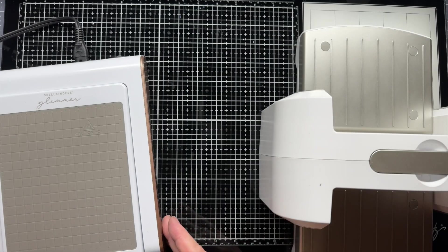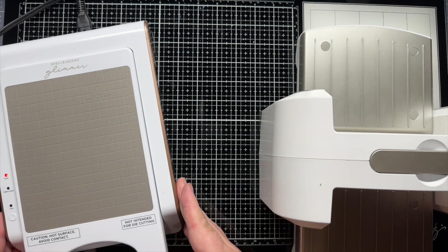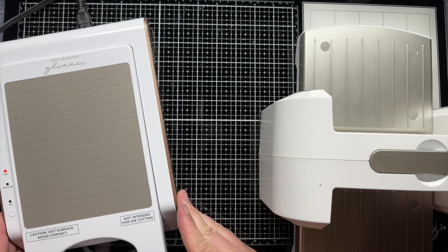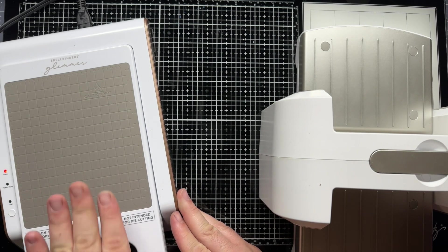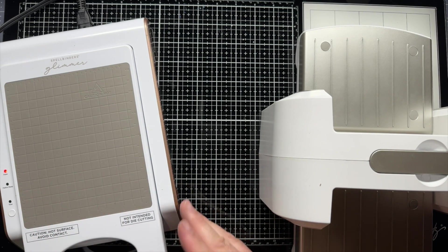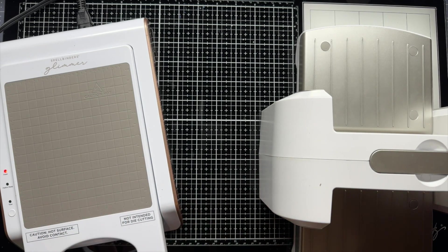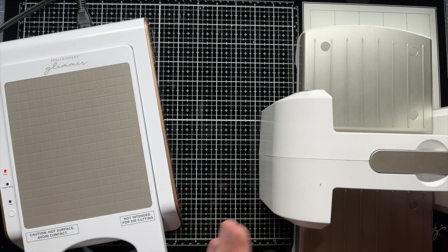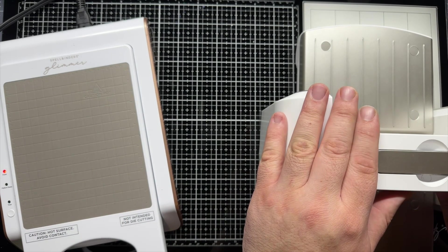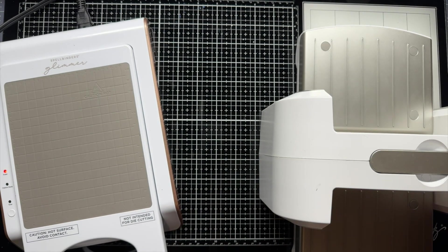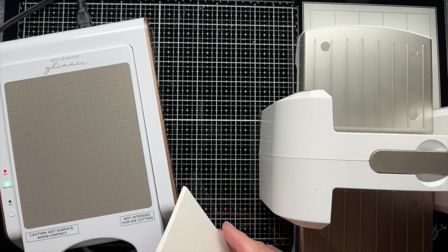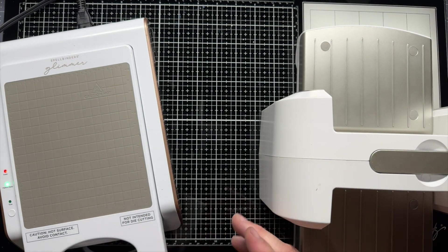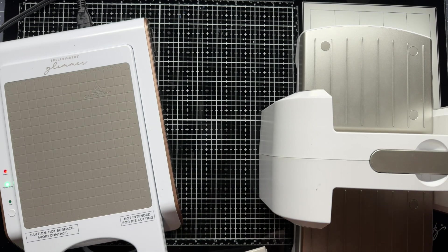All right, so I've got my glimmer platform here. It's already plugged in, warming up. I've got my Platinum 6. I've got some Neenah Classic Crest cardstock here as card fronts. I really recommend smooth cardstock. Whatever you would inkblend on, I've been able to get really good results.